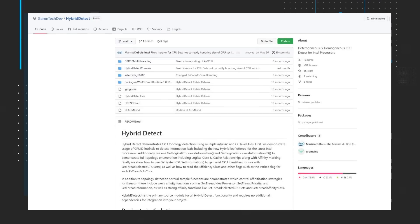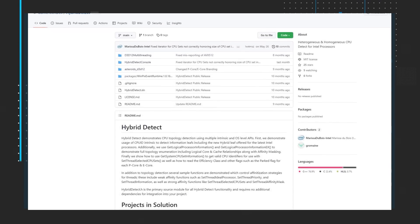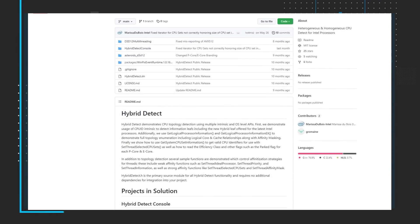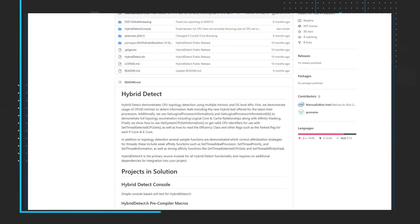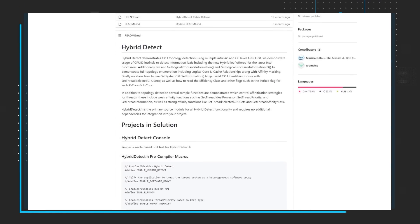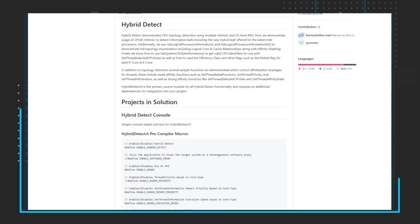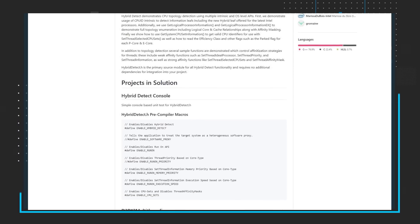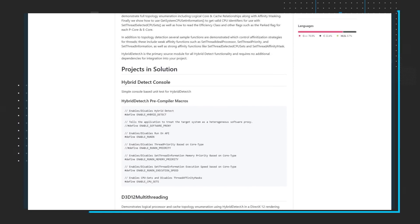To familiarize you with the coding decisions you will face to optimize for hybrid architectures using both performance cores and efficient cores, Intel has developed a robust sample application and released the source code for you to inspect. Read the in-depth guide and download the application to get started.